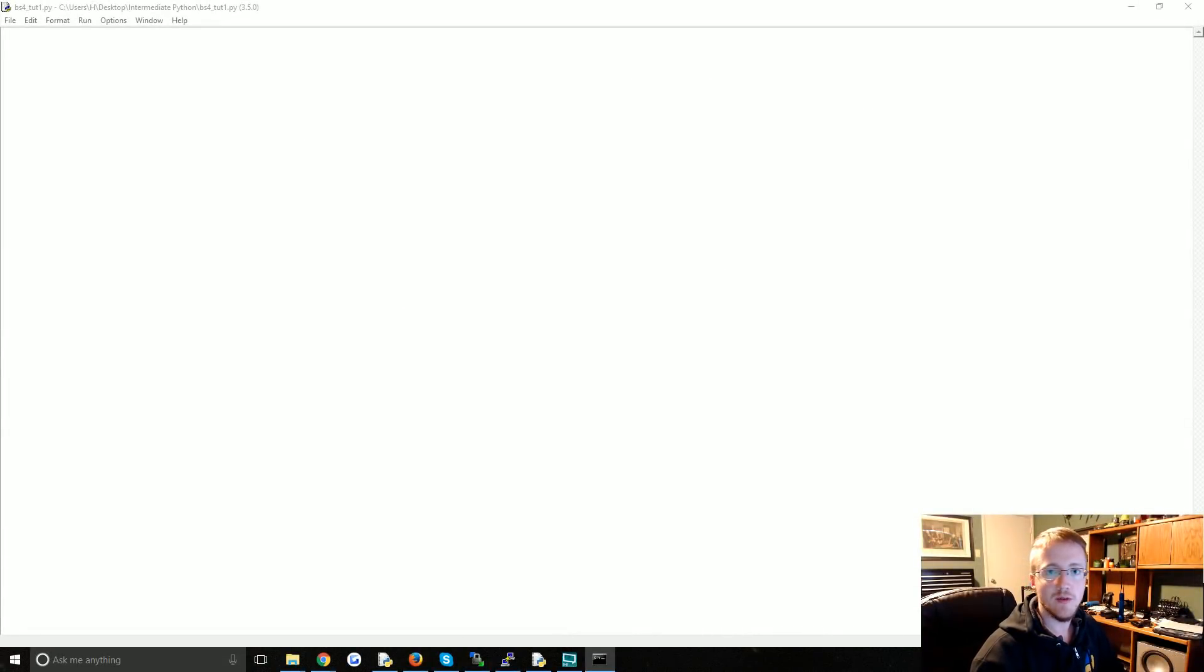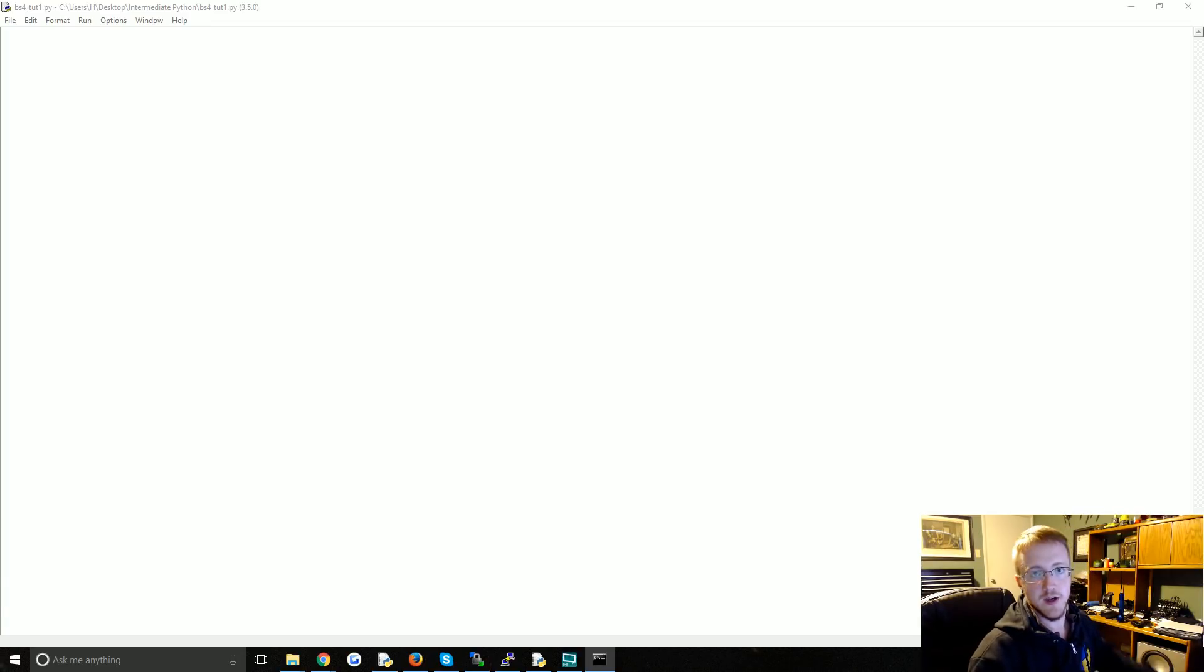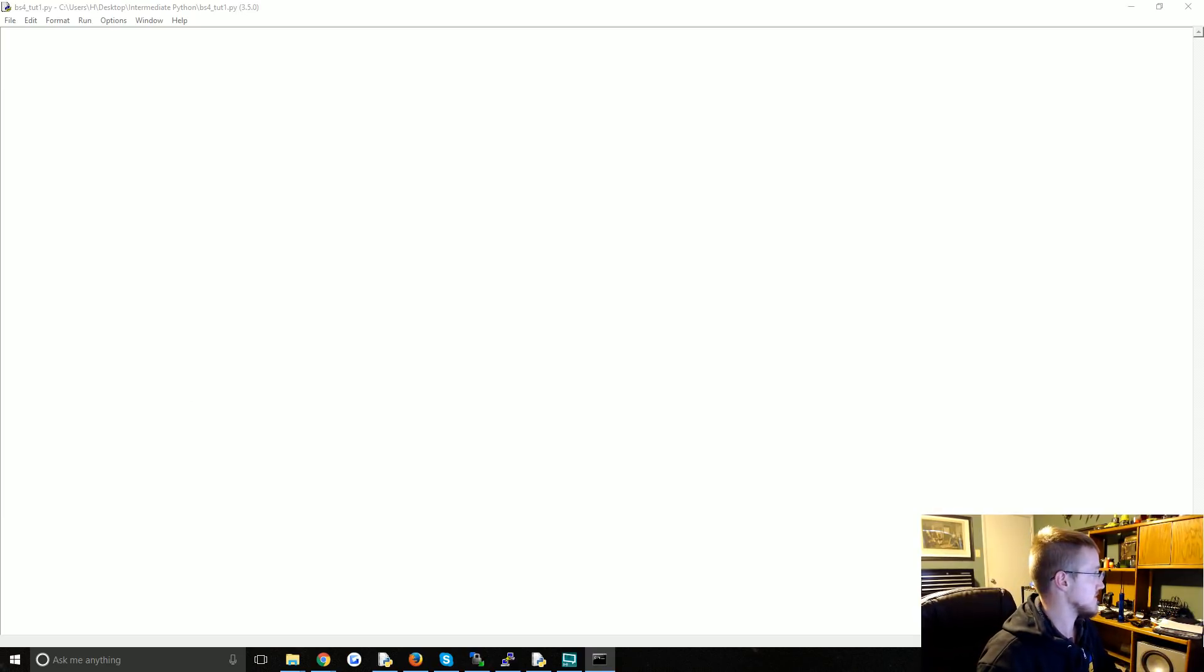What is going on everybody and welcome to a quick mini series on web scraping with Beautiful Soup 4. By no means are we going to cover everything you can do with Beautiful Soup, but we're going to cover some of the more common use cases.